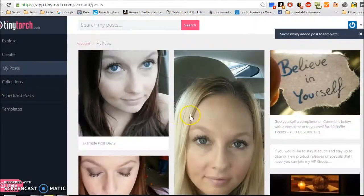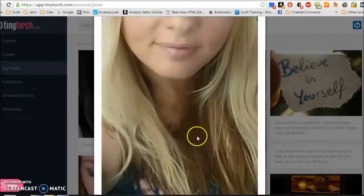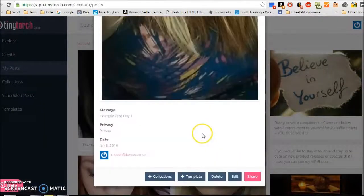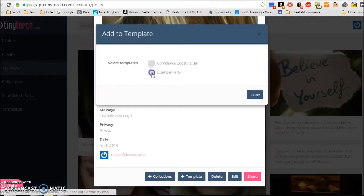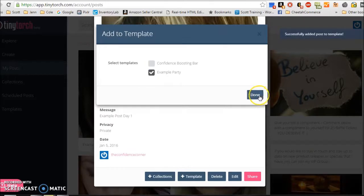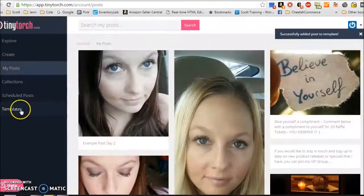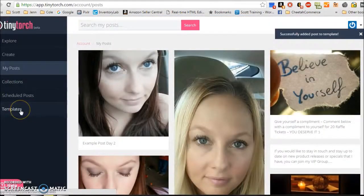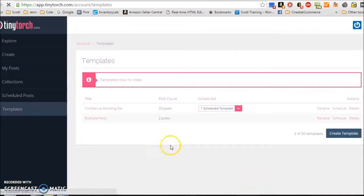Once it does that, I can go through all my posts, scroll down, add them to my template. Then once I do that, let's say those are the only two that I have for my party. I can go here to my party.